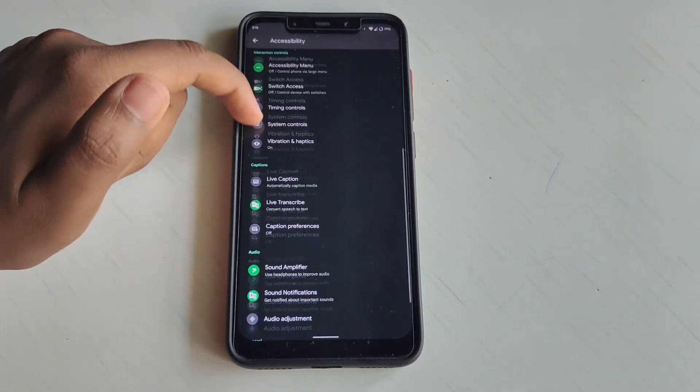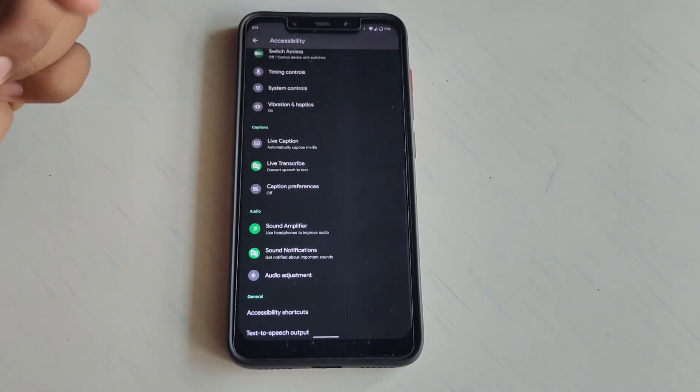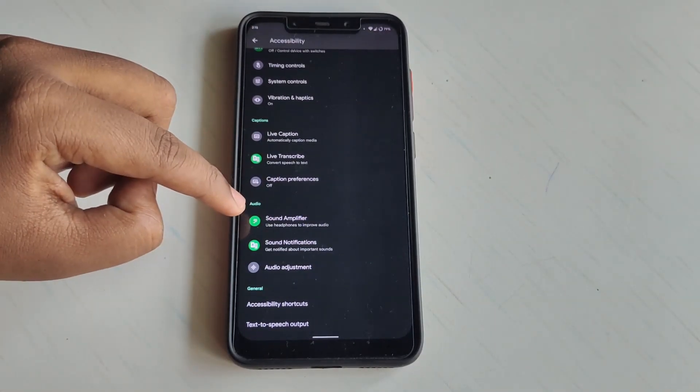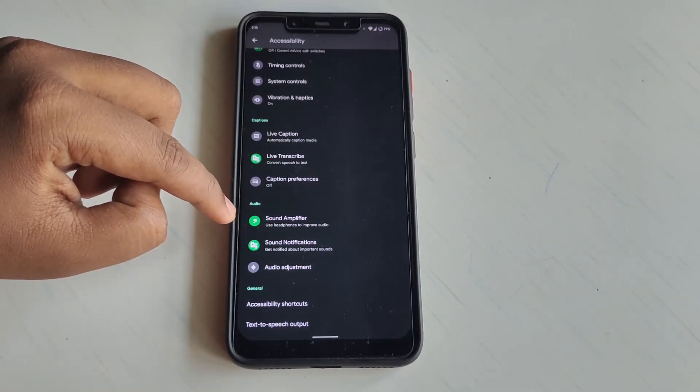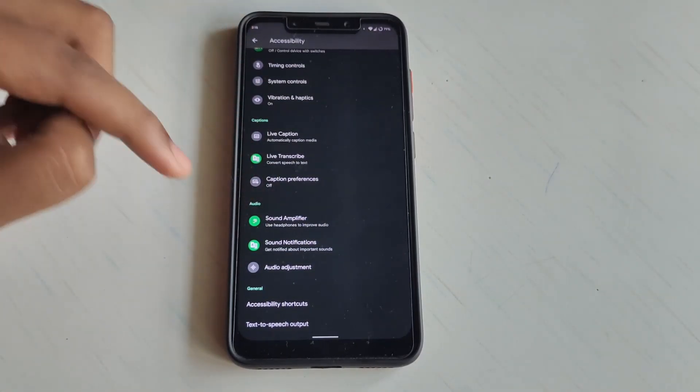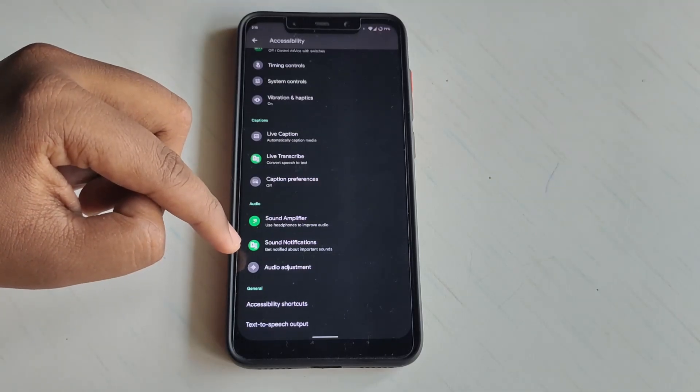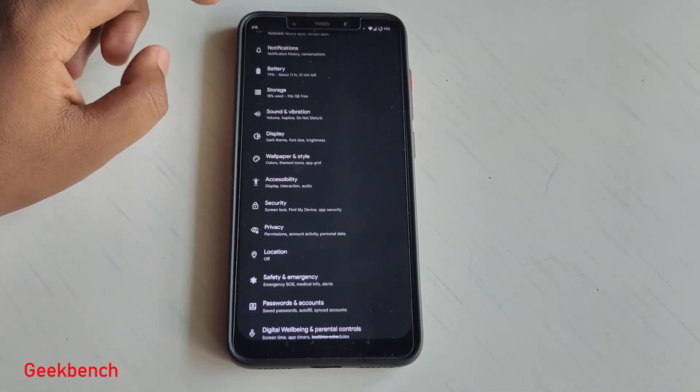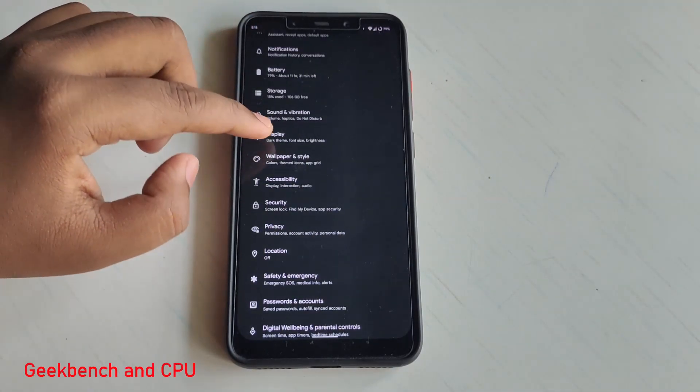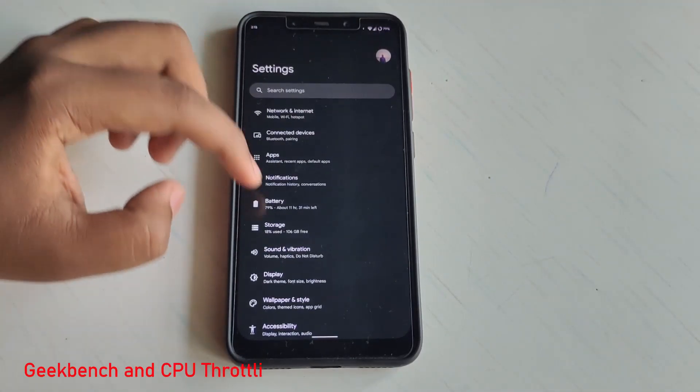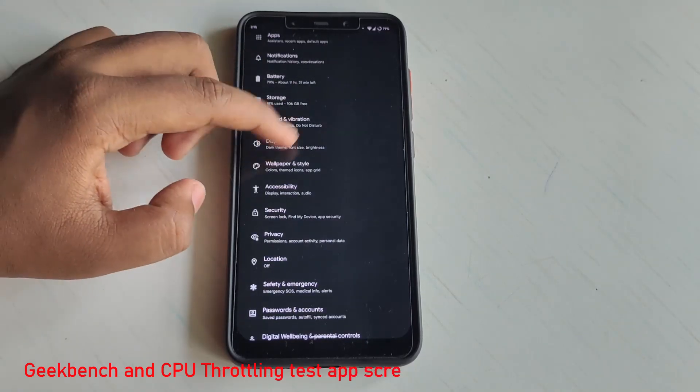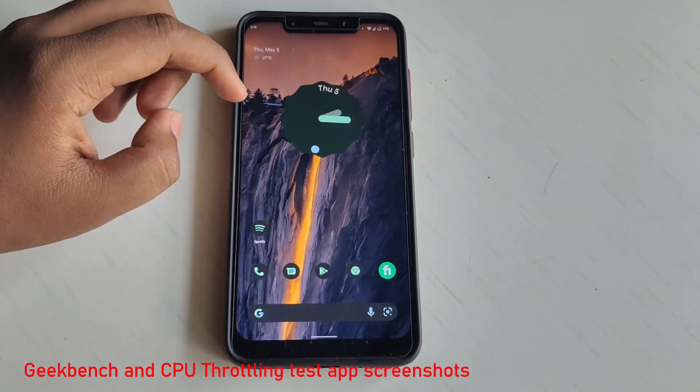If I go to Accessibility, you get Live Translate, Live Caption, Sound Amplifier, and the Sound Notification section. These are some of the functions which this ROM has to offer.